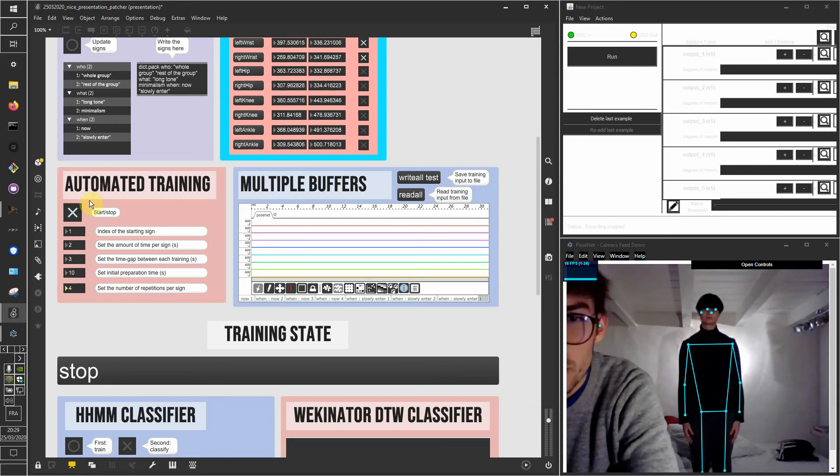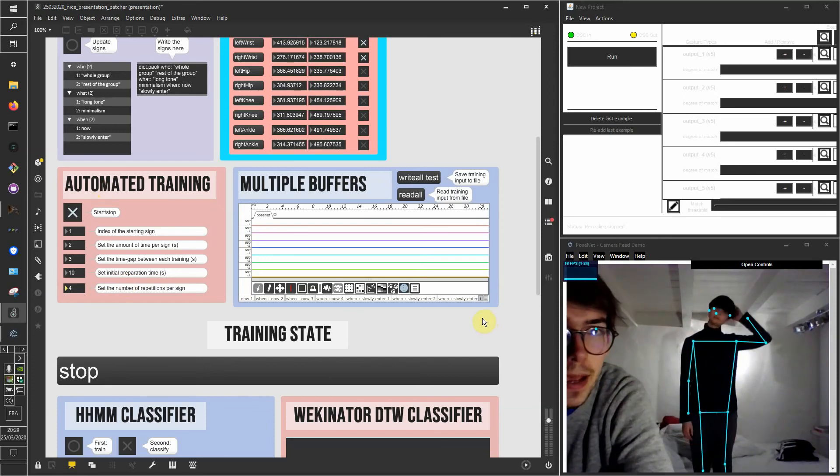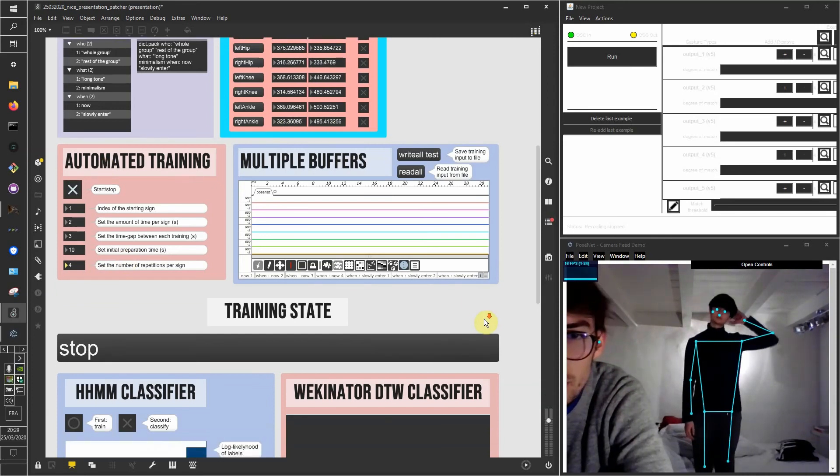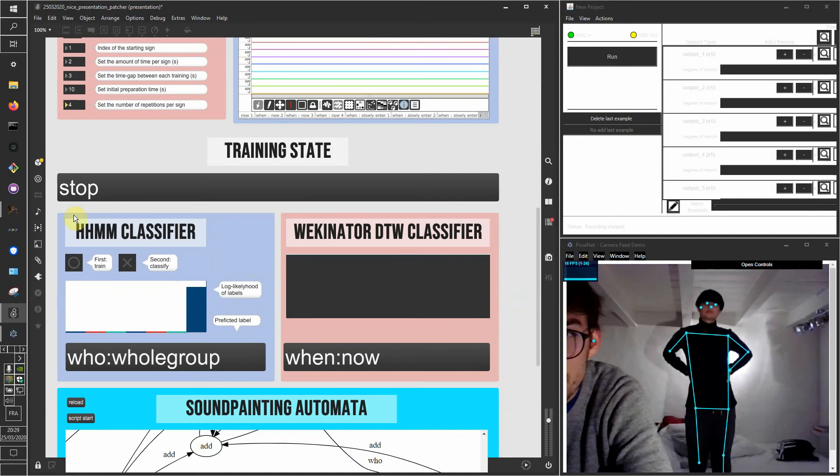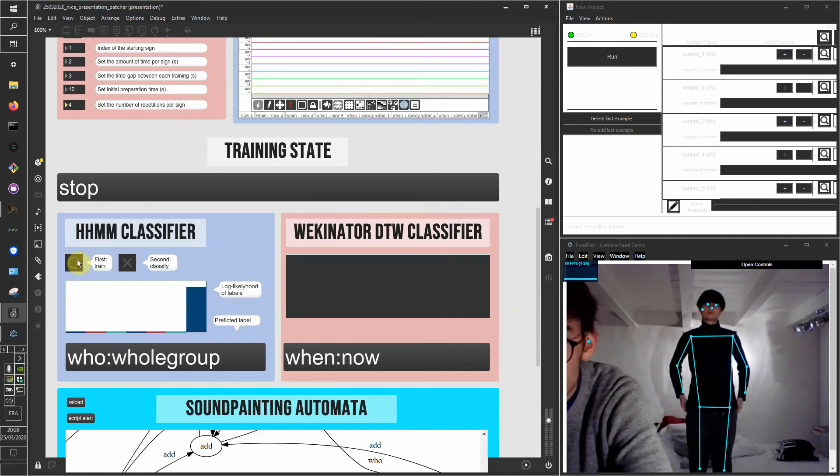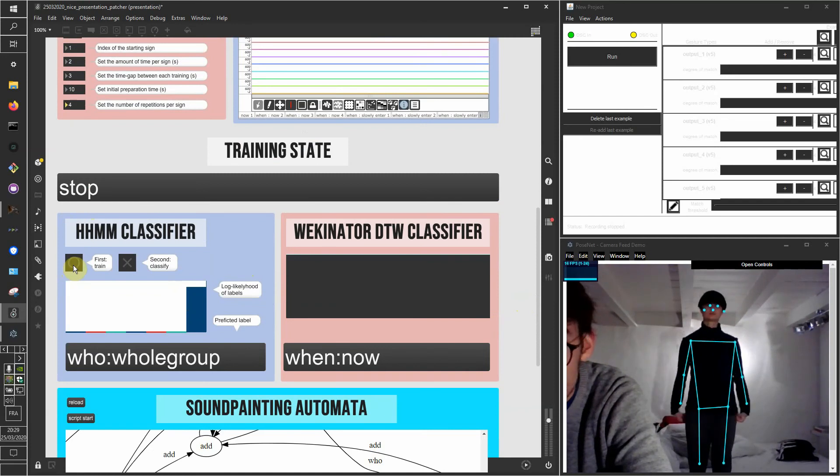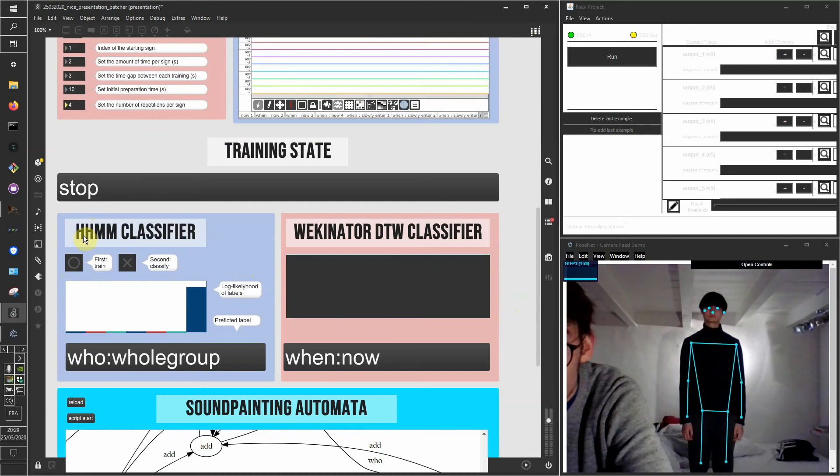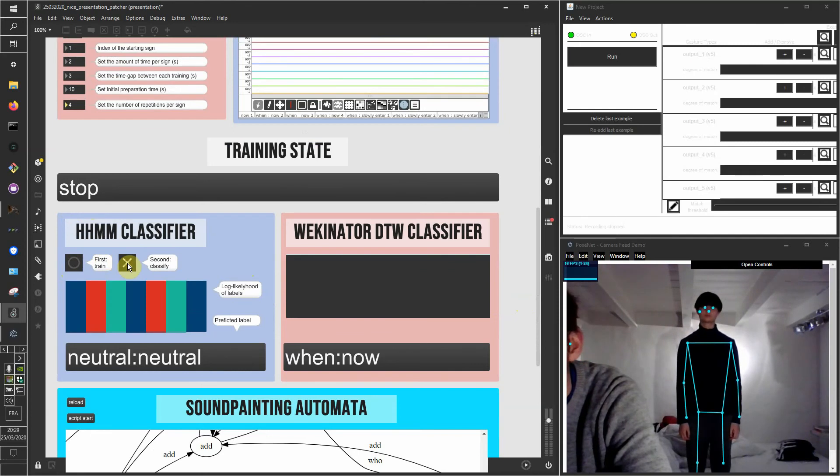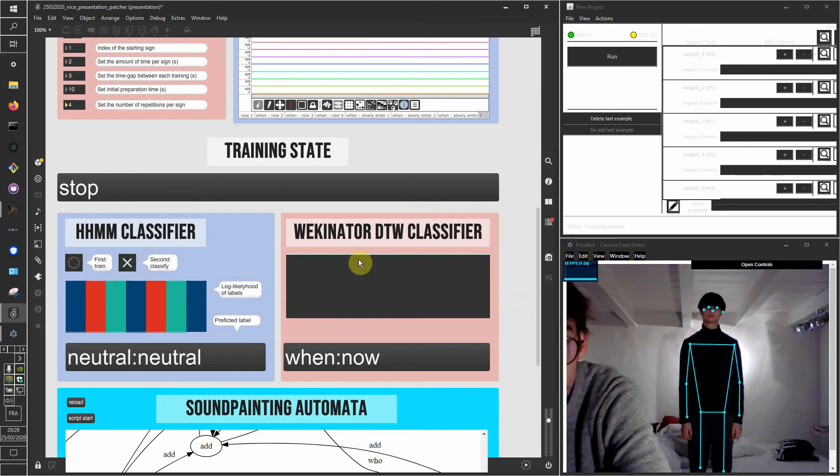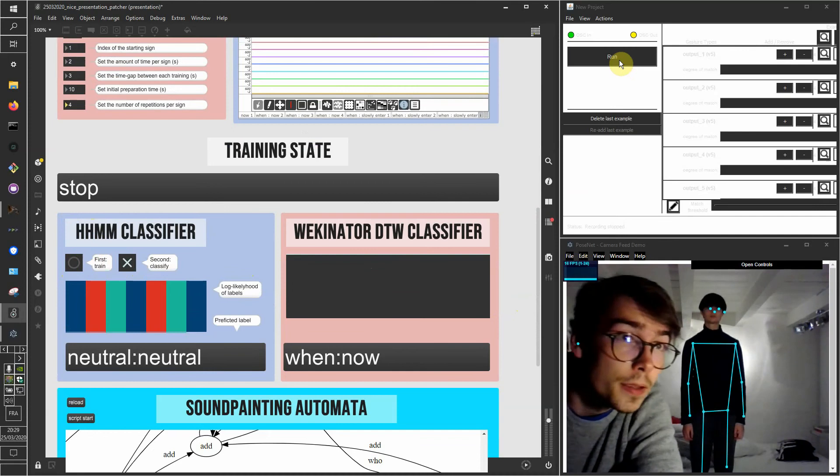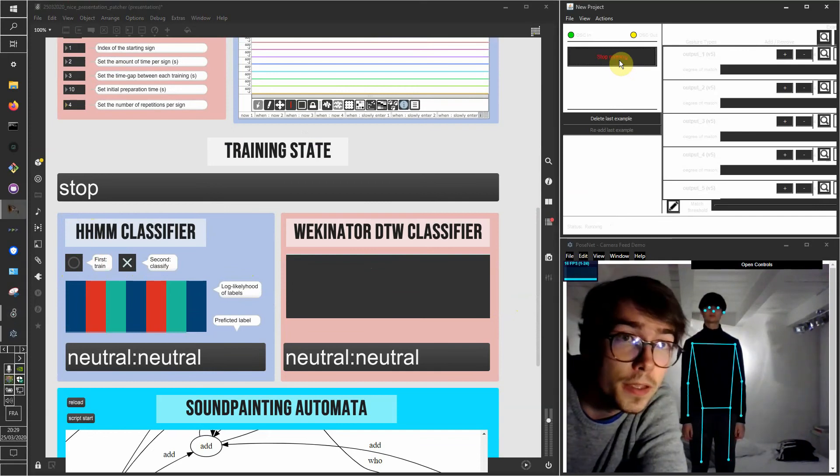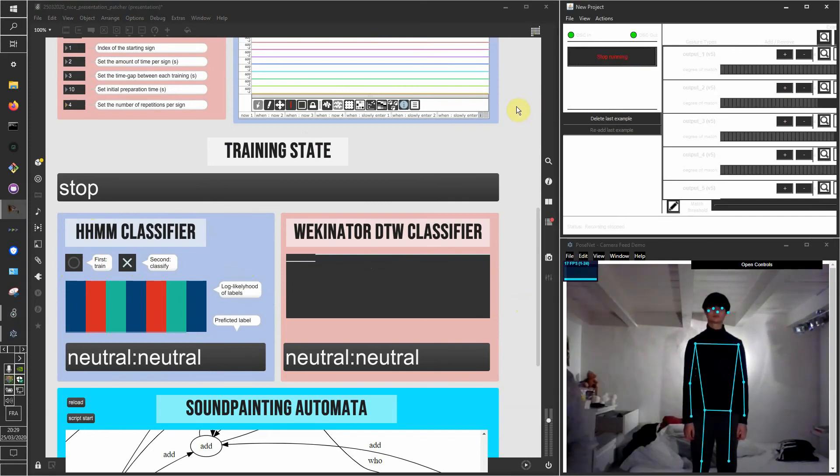So now that the training is done, we can actually run the classifier. Let's use both of them at the same time first. So I'm training the hierarchical hidden Markov model and then running it. And now I'm also running the Wekinator model and let's see how it does.